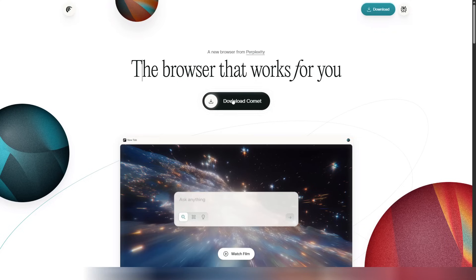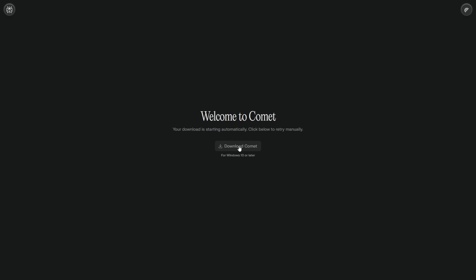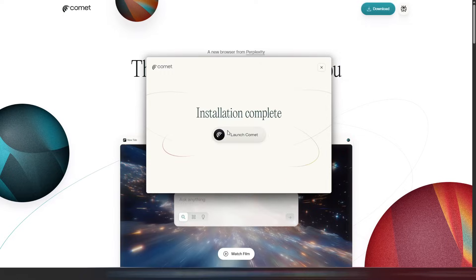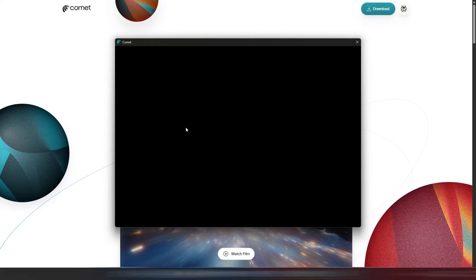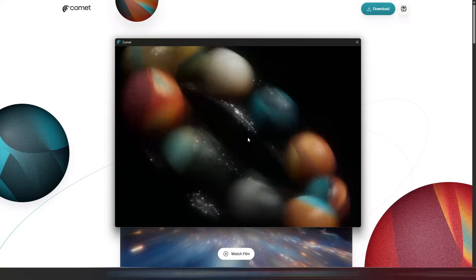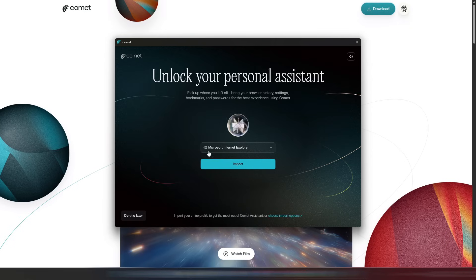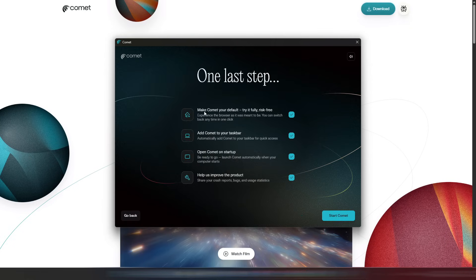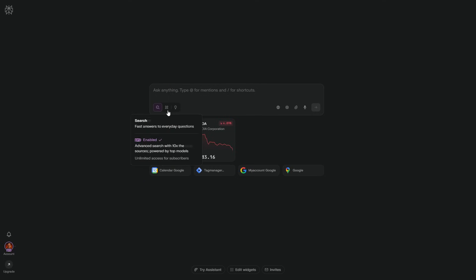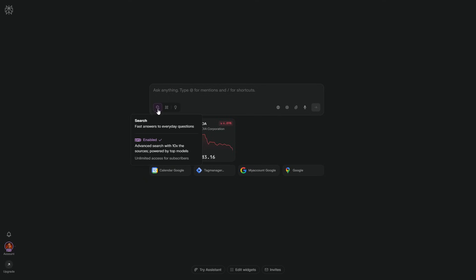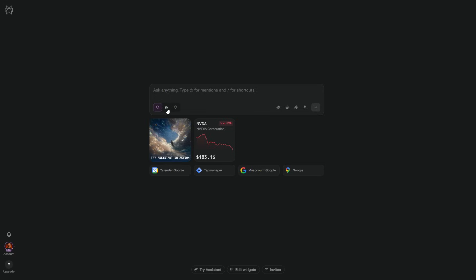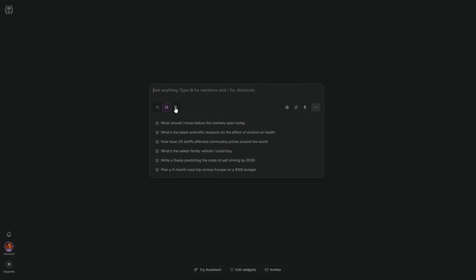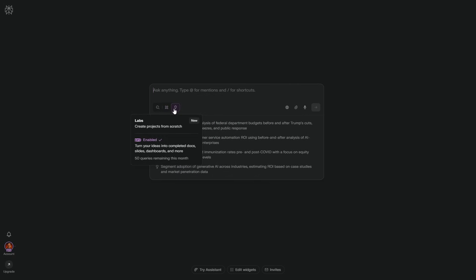Let's tune Comet before we touch examples. I want this browser to feel like a teammate, not a toy. First, install the desktop app for your OS and set it as default so every link opens in Comet. I'm on Comet's main tab. Three launch buttons run the whole show. Search is your daily driver. Fast answers with citations. Research spins up deep research when you need a structured, brief, and multi-step checks. Labs turns rough ideas into a working scaffold you can iterate.